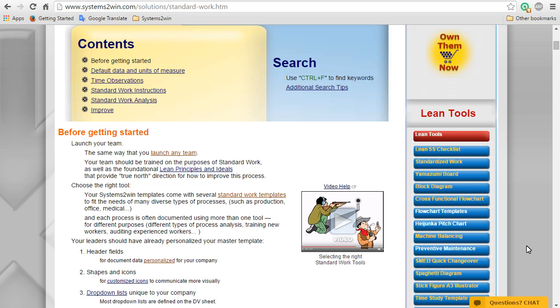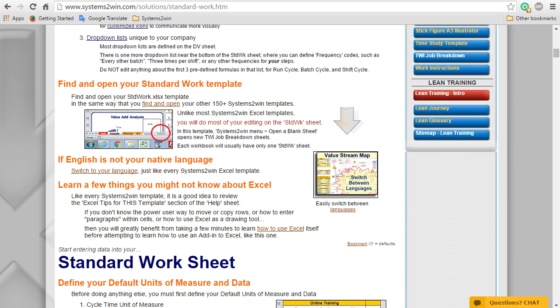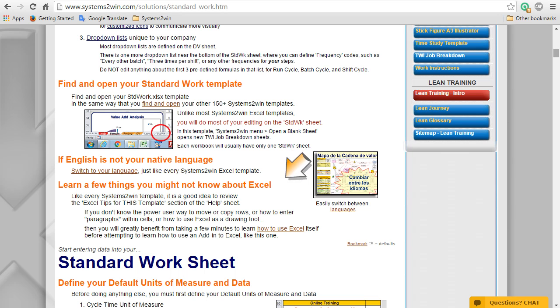Now, the last few things that you should know before getting started is if English is not your native language, then you should learn how to easily switch between languages. And if you suspect that there might be a few things that you don't know about Excel, you might greatly benefit from taking a few minutes to study our online training for how to use Excel itself before trying to learn how to use an add-in to Excel, like this one.